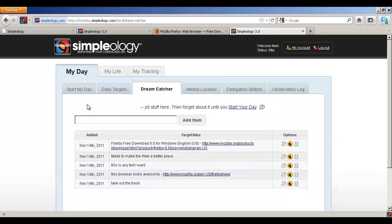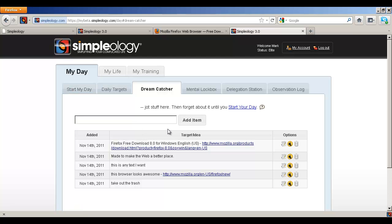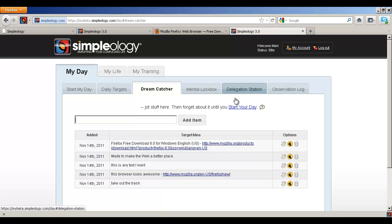And then what happens is next time you do start my day, we're going to help you sort through all of this stuff so that we turn all of that chaos into a realistic practical list of stuff to do, things that you delegate, stuff that you chuck into your mental lockbox. Simpleology does all that for you and a lot more as well.